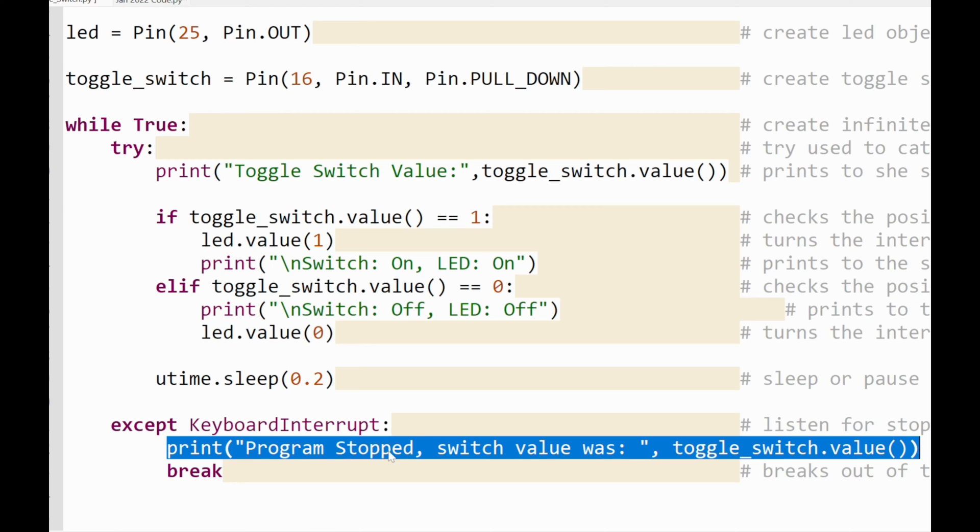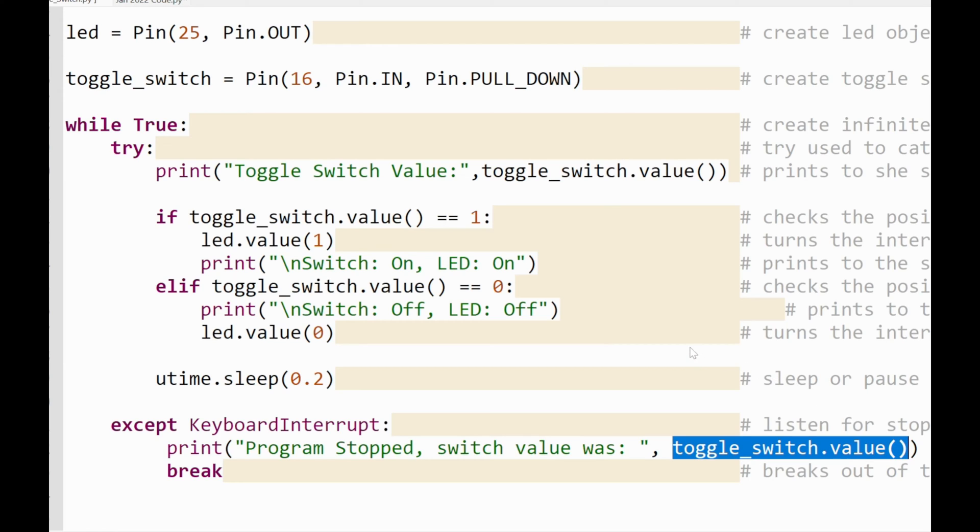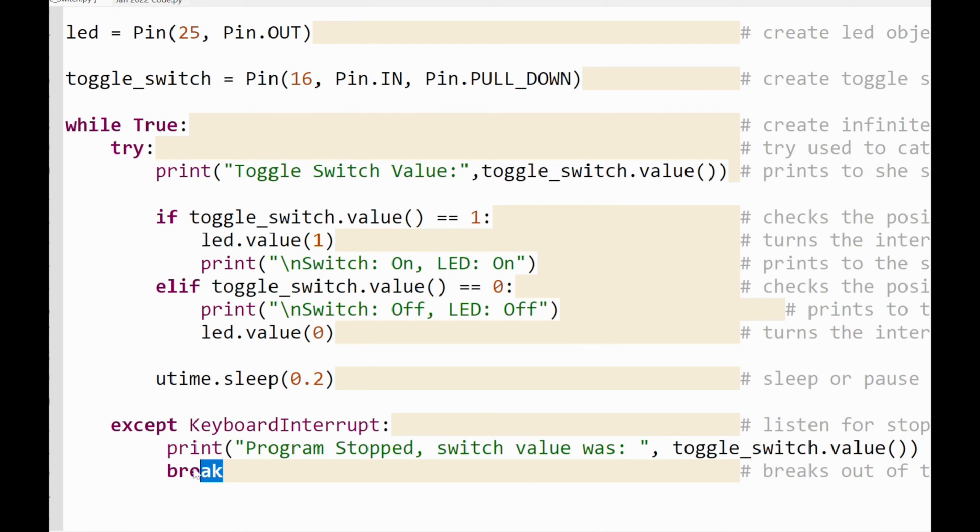When the program stops running or when the main function stops running, what will happen is I will get this printed on screen. So it will say program stopped, switch value was, and it prints the value of the switch. So that even if I stop my program it doesn't give that random red screen error, it just gives me the actual last known value of the switch. And then I have break. This simply breaks out of the entire while loop and stops the program.